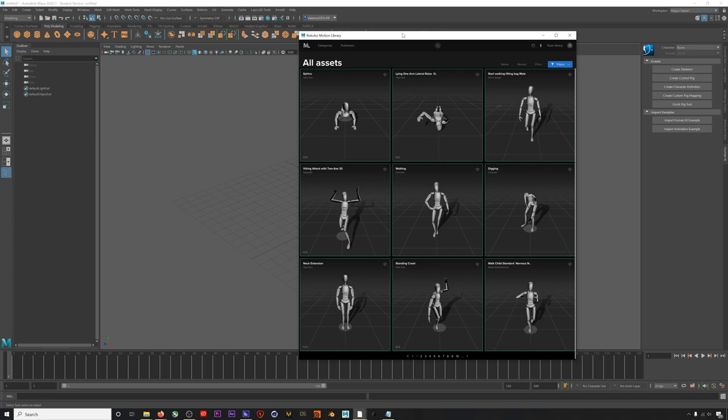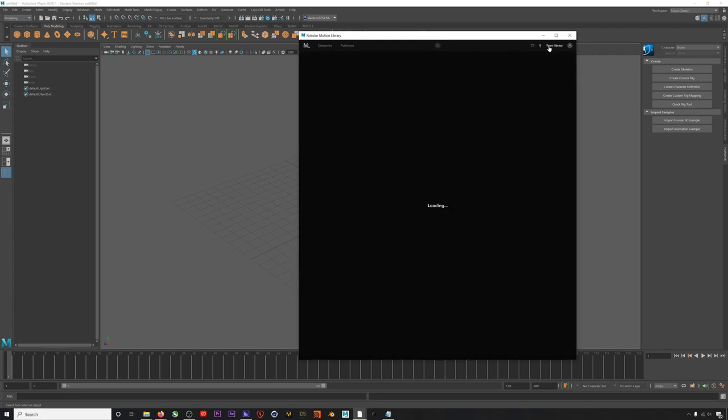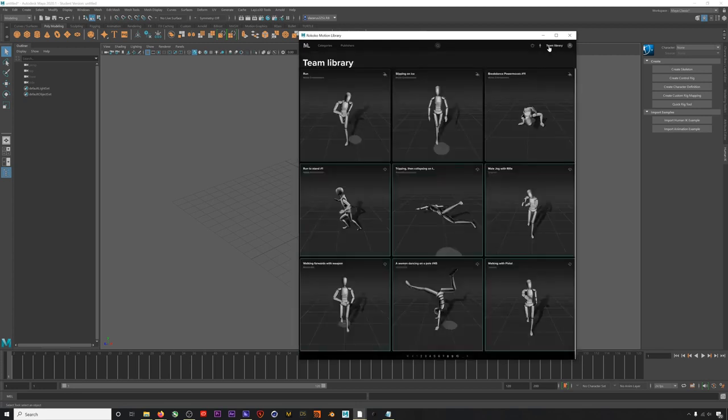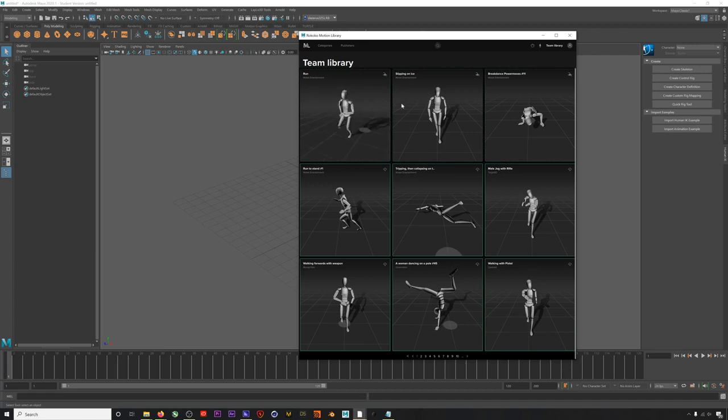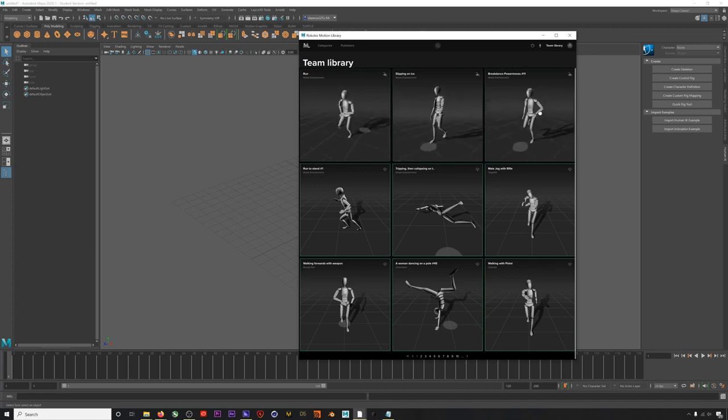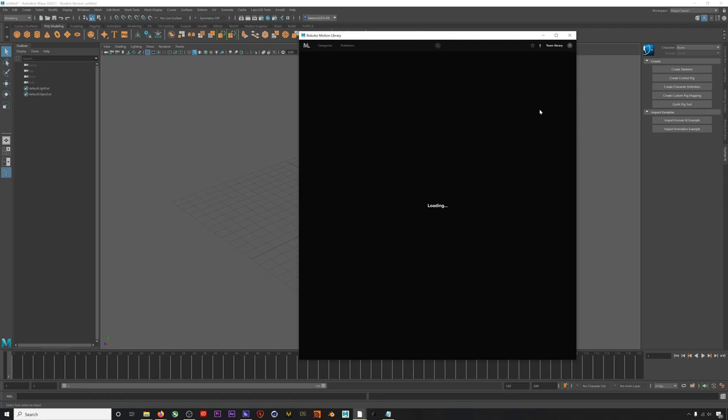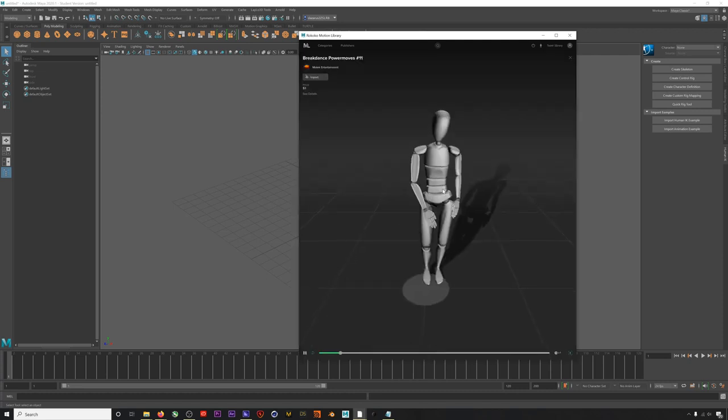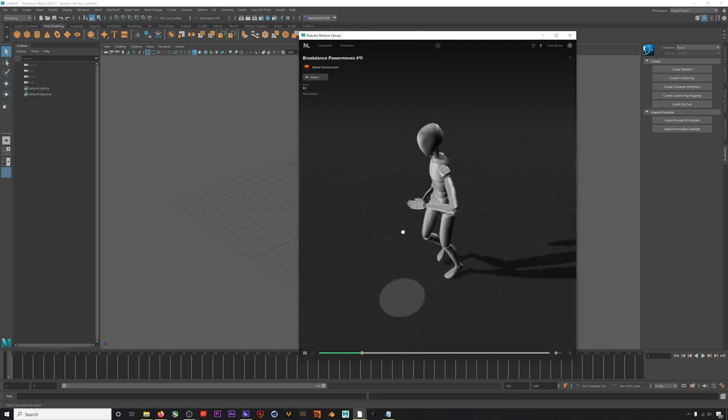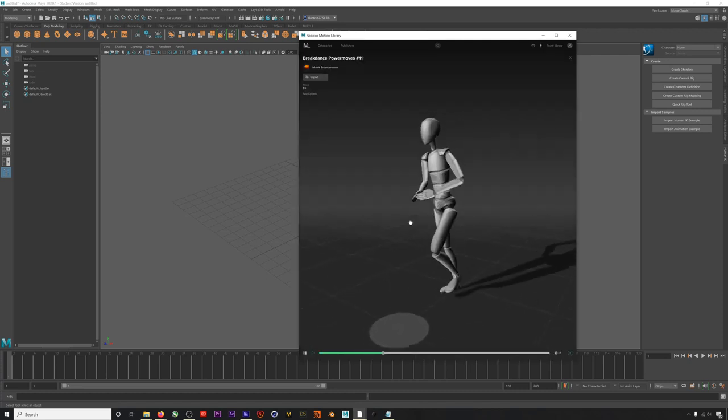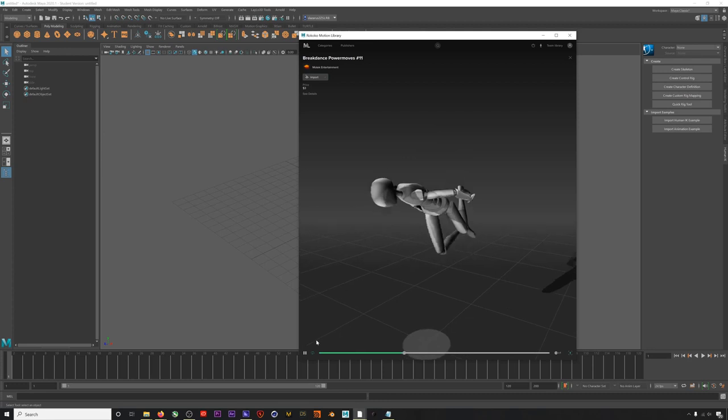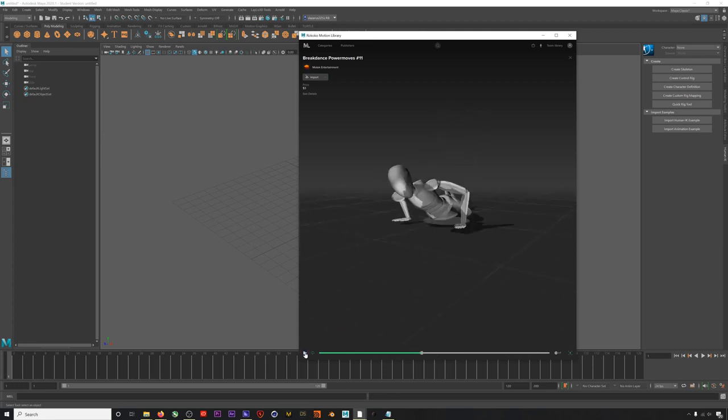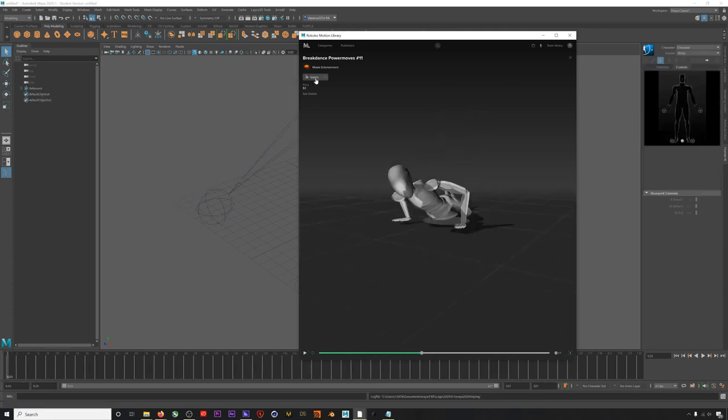Let's open my library to see a list of all of my assets. In this tutorial, we're going to use these three that I purchased from MoTeC Entertainment. Let's start with this breakdancing one. I can click in for an expanded view to check it out. If I click Import, I can drop this animation directly into my scene.